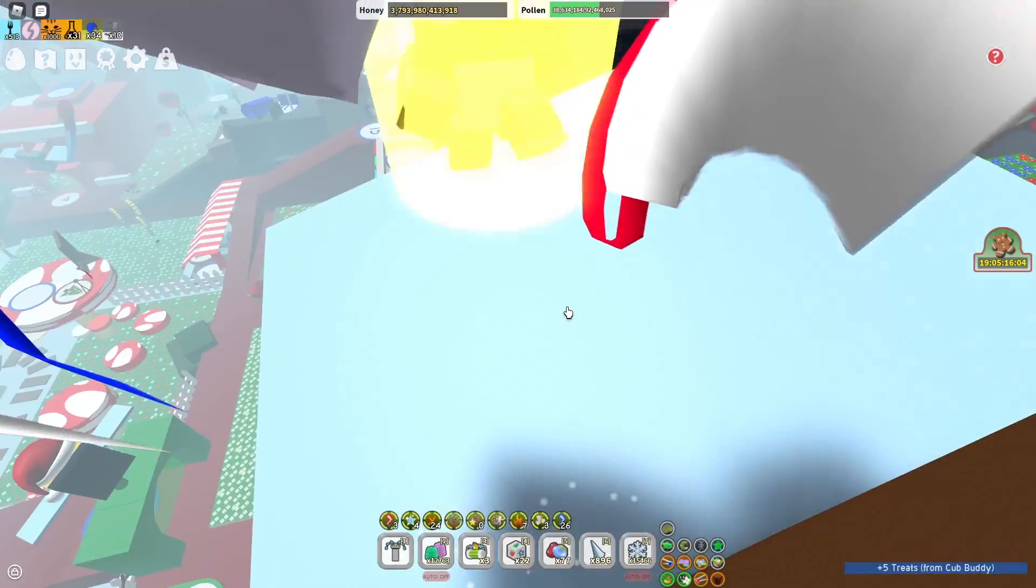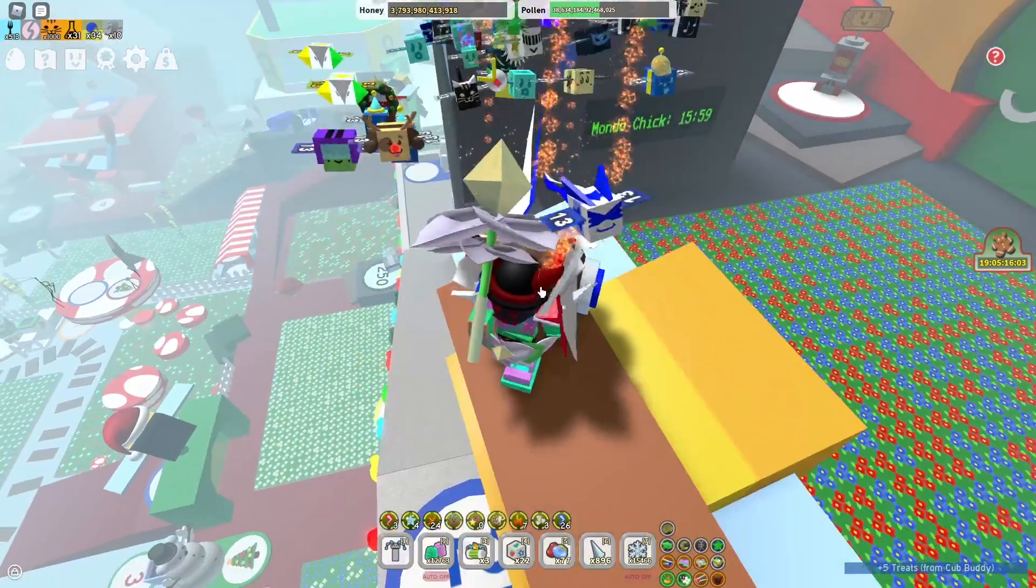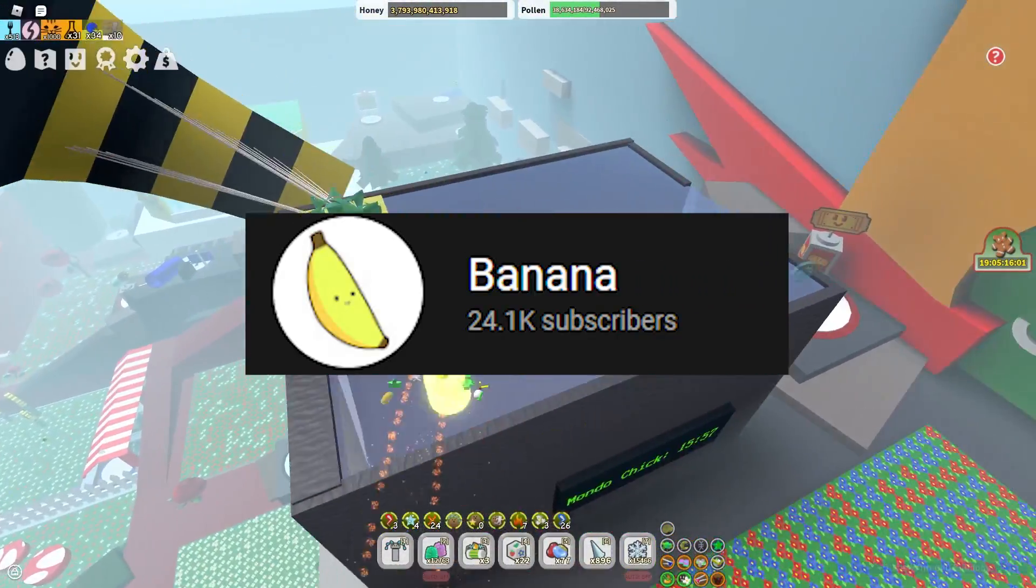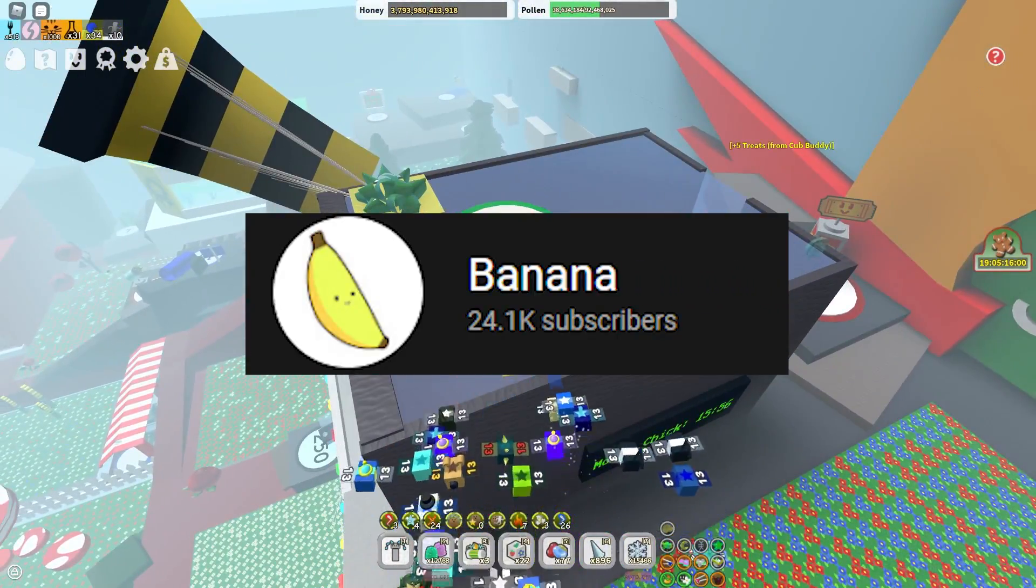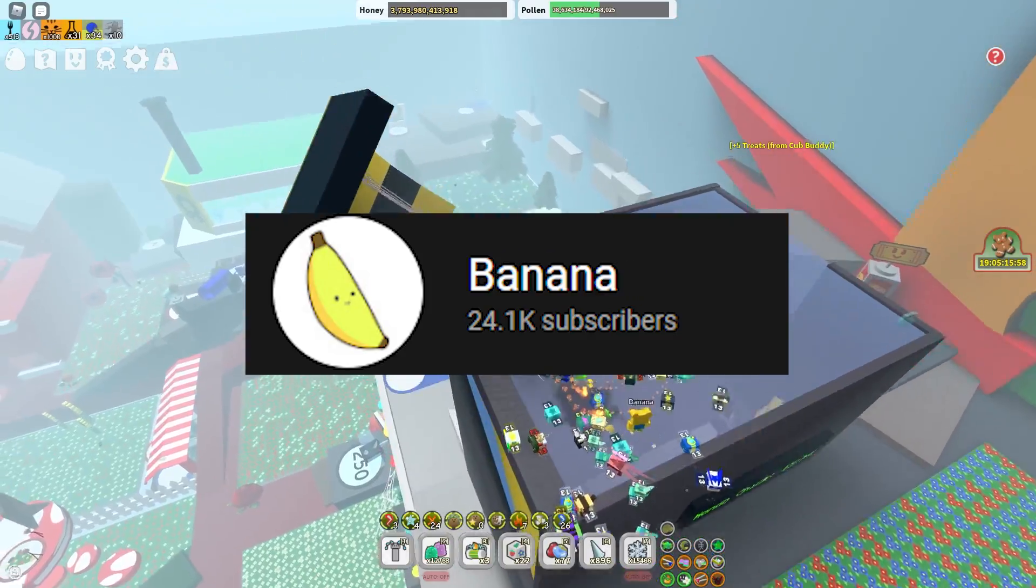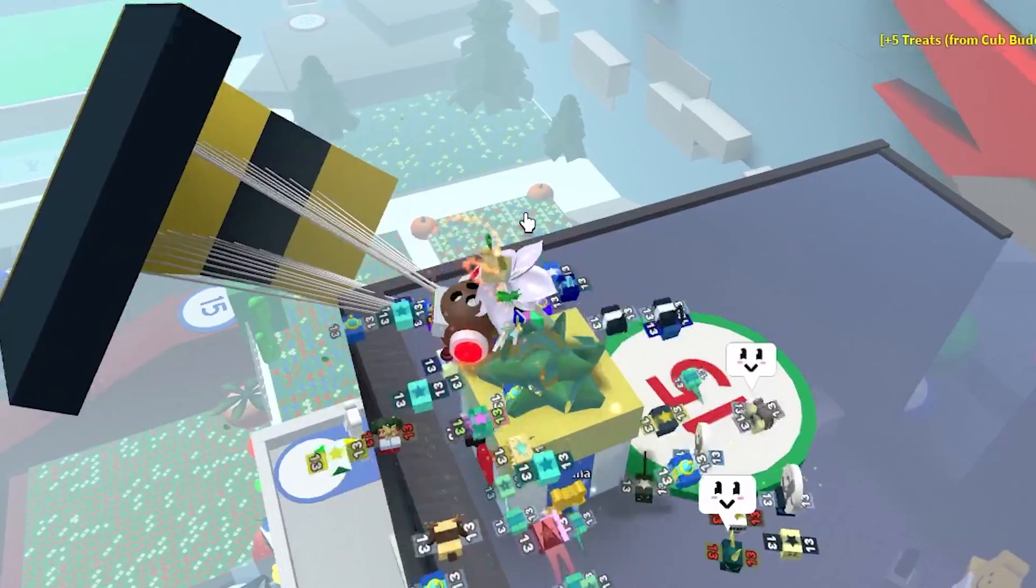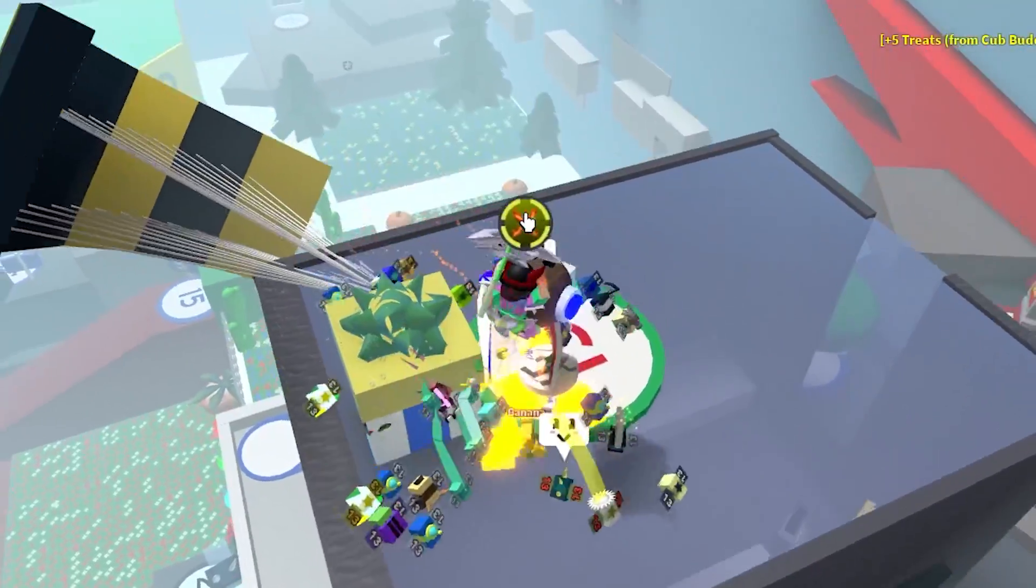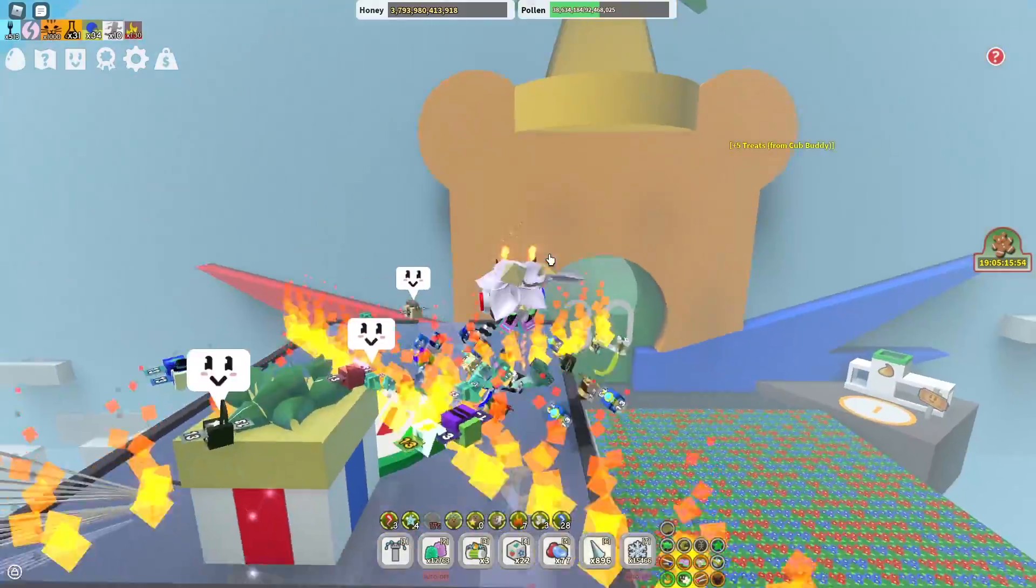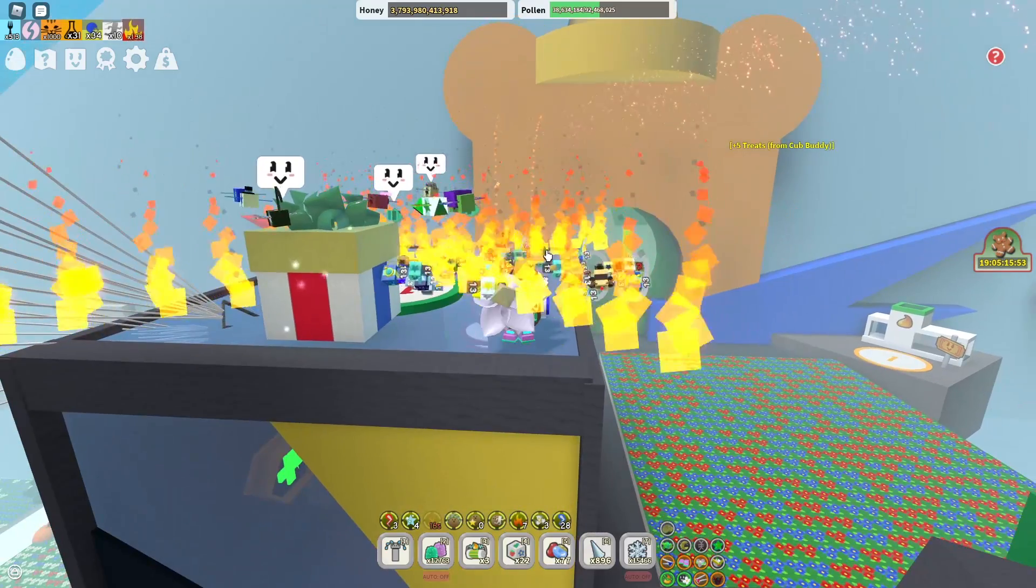And also make sure to like and subscribe, as we are 900 subscribers away from 25k. Can't wait till we hit it. And let's also try to get 523 likes on this video. But now let's get back to the video.